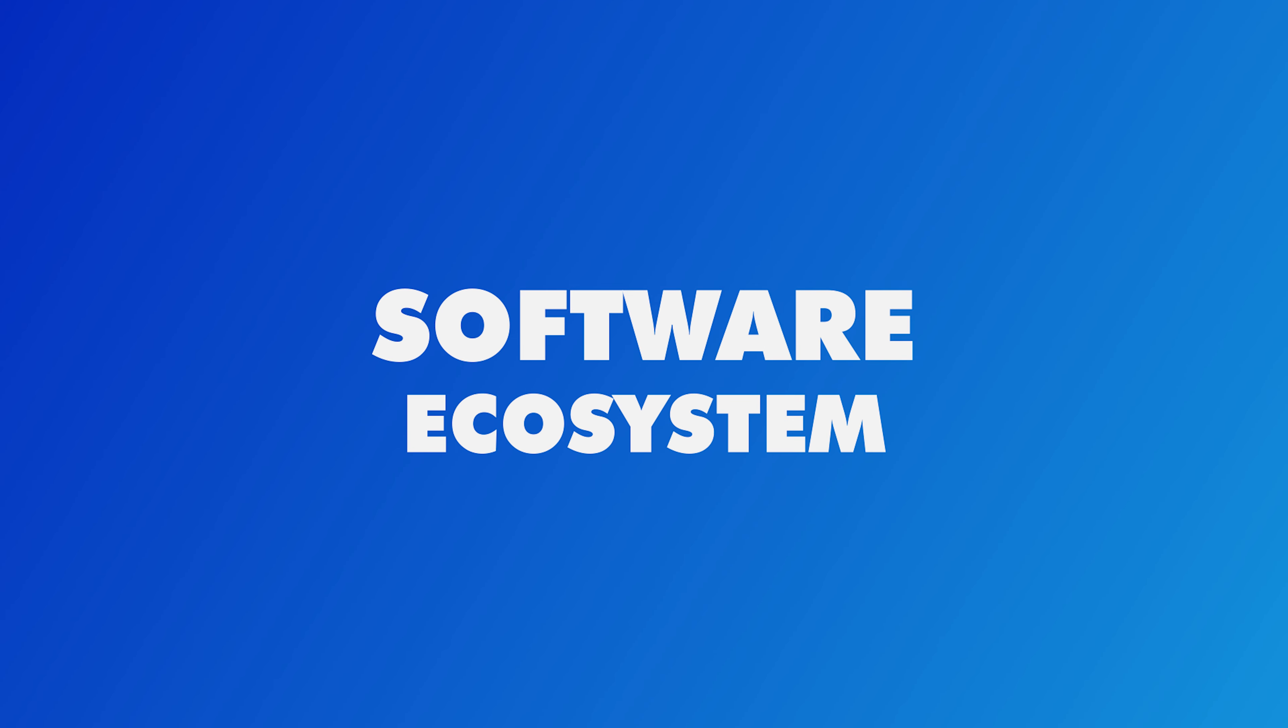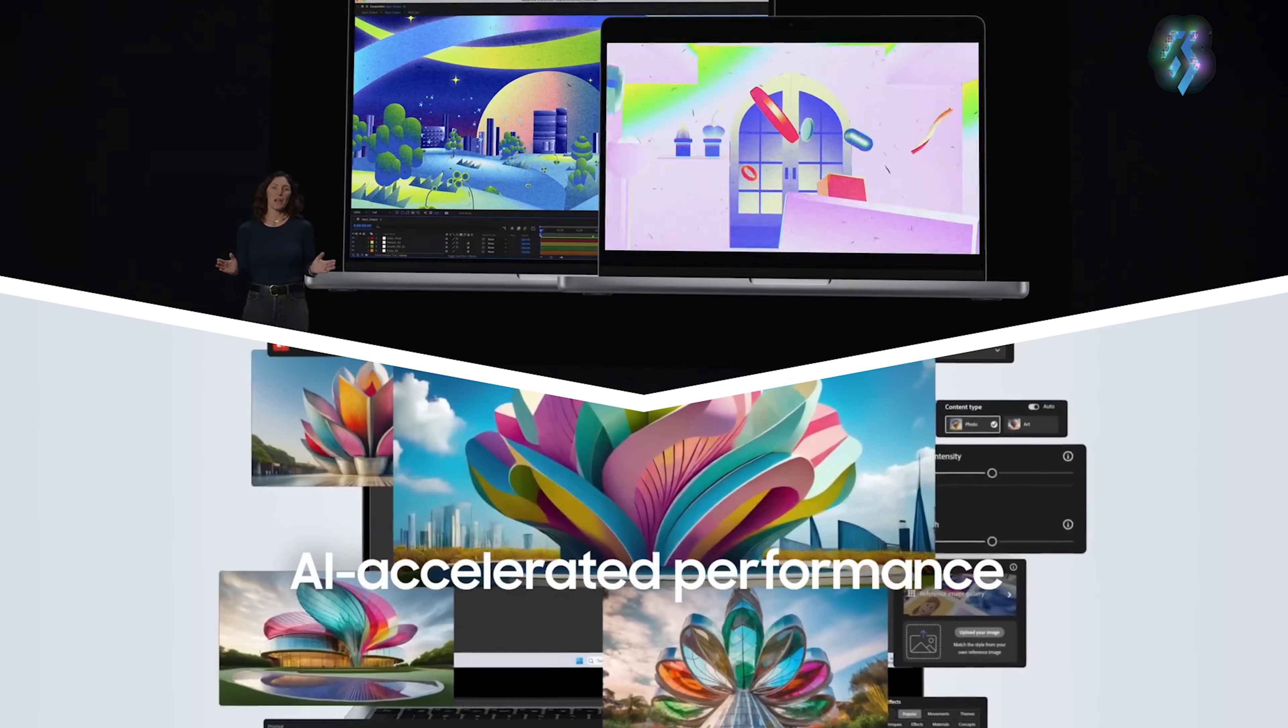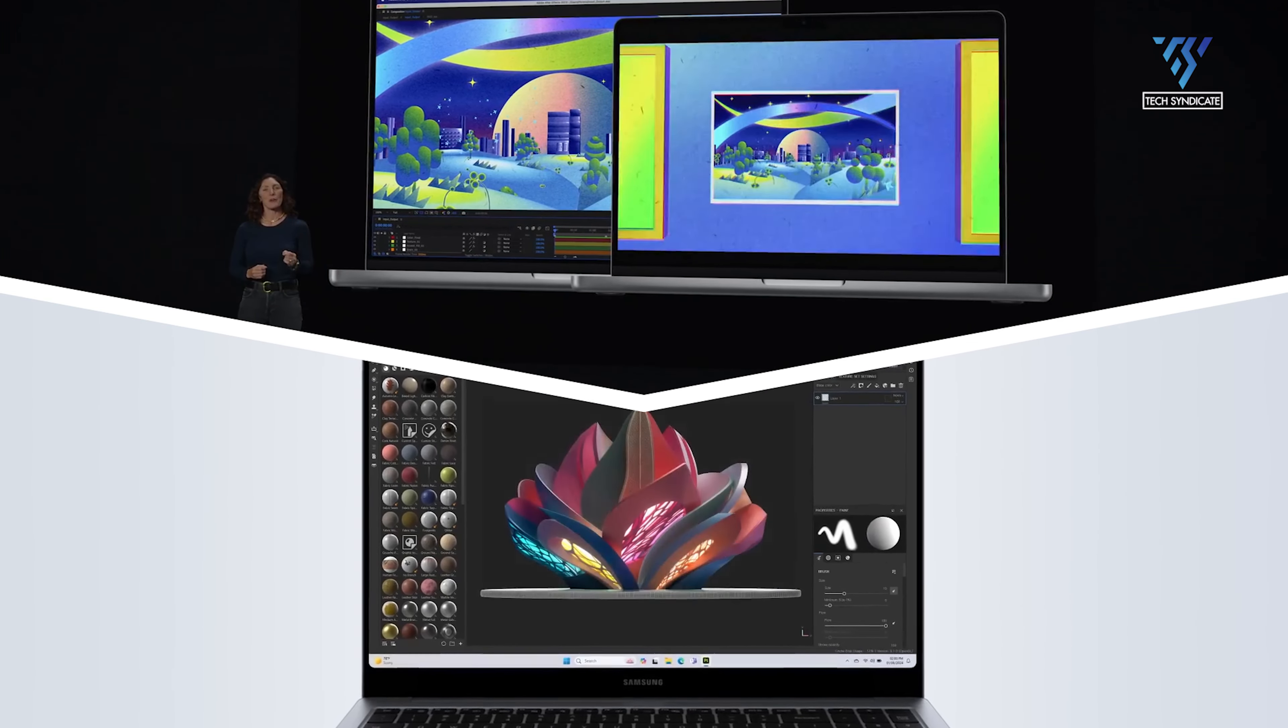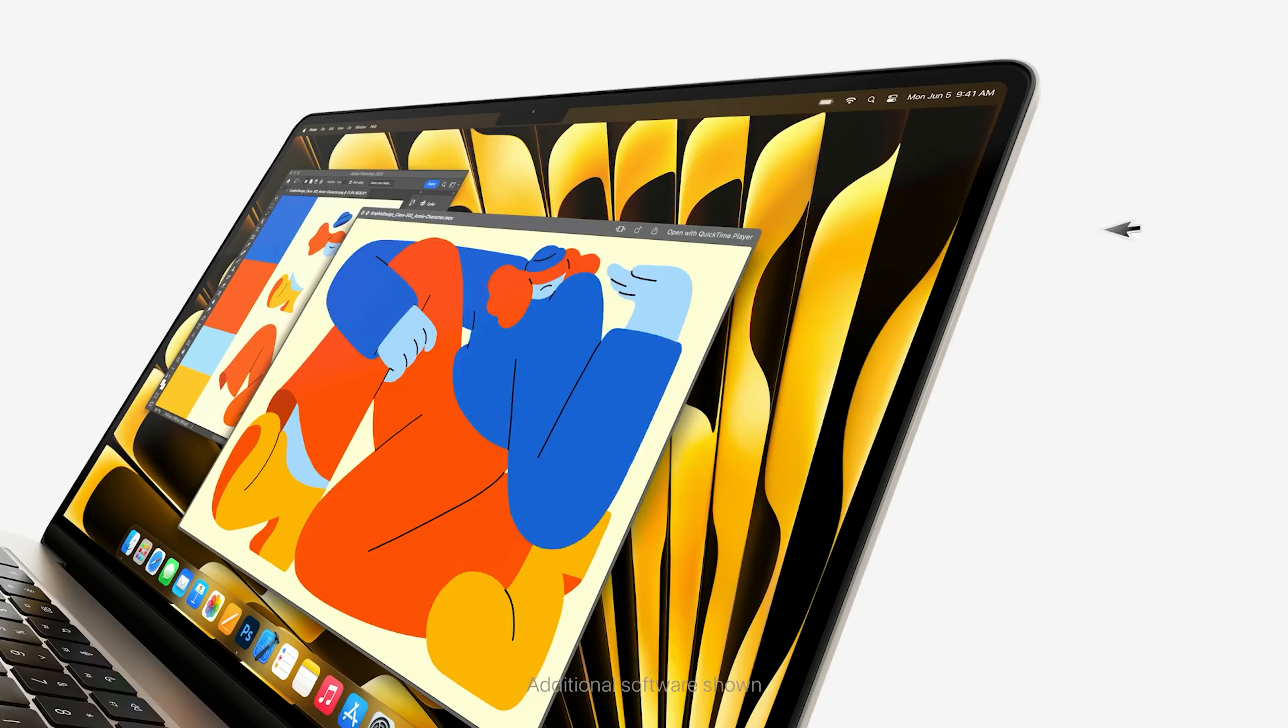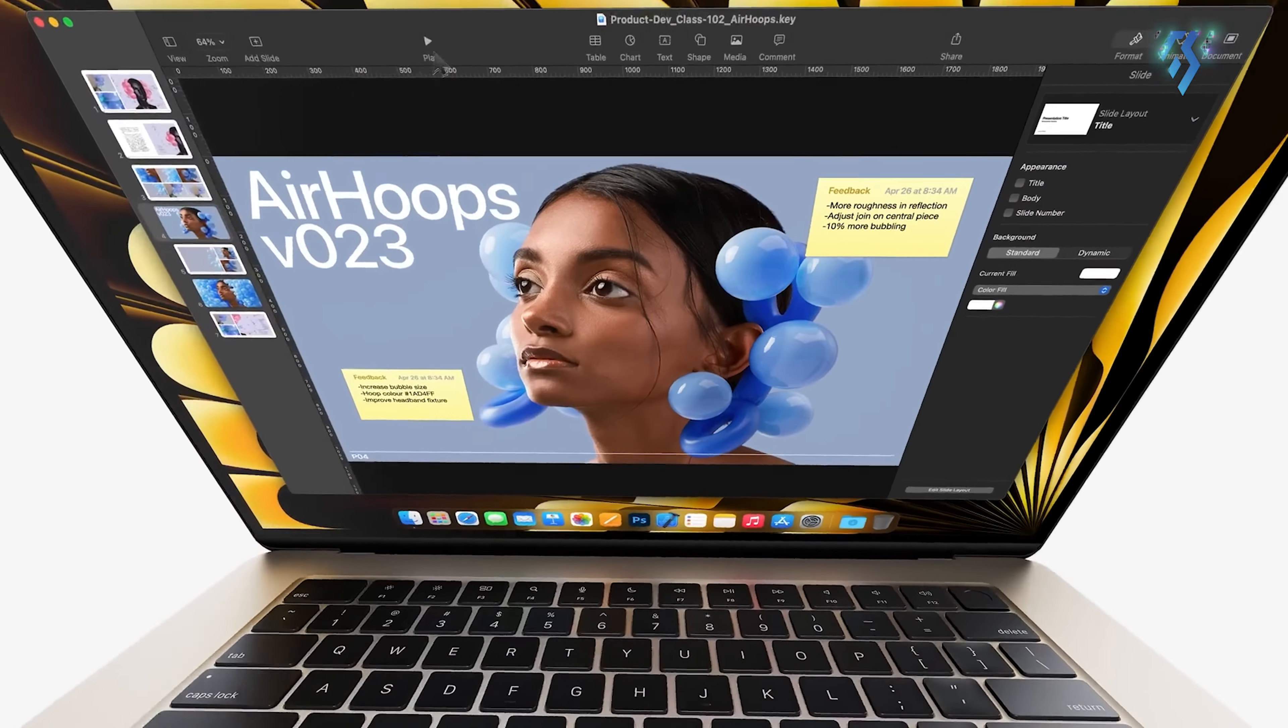Software ecosystem. Beyond just hardware, it's important to consider the software ecosystems backing each laptop. For the ultra-premium price you'll pay for the MacBook Pro, you gain deep integration with macOS and Apple's full suite of pro apps and services.